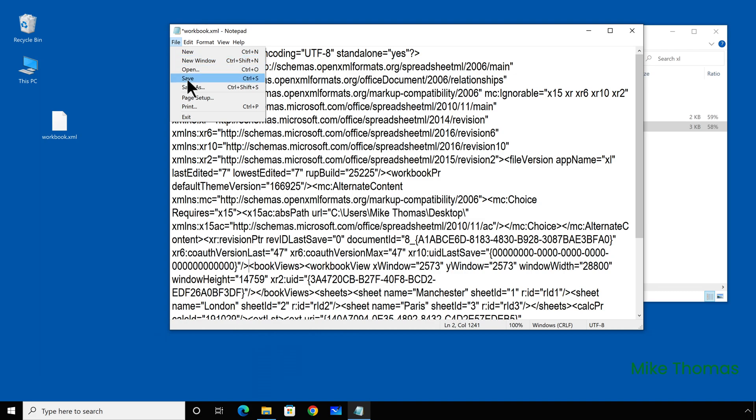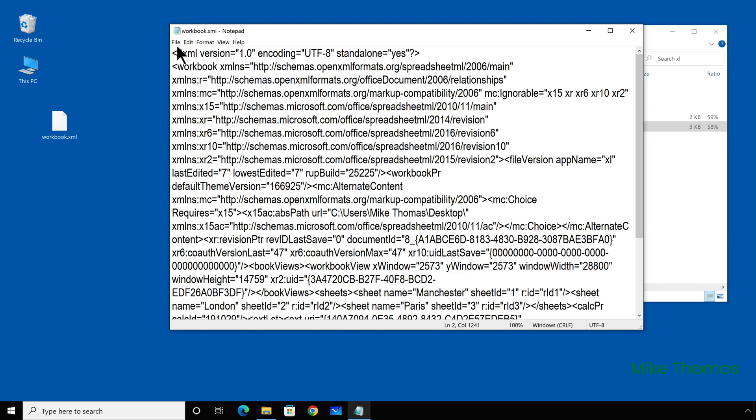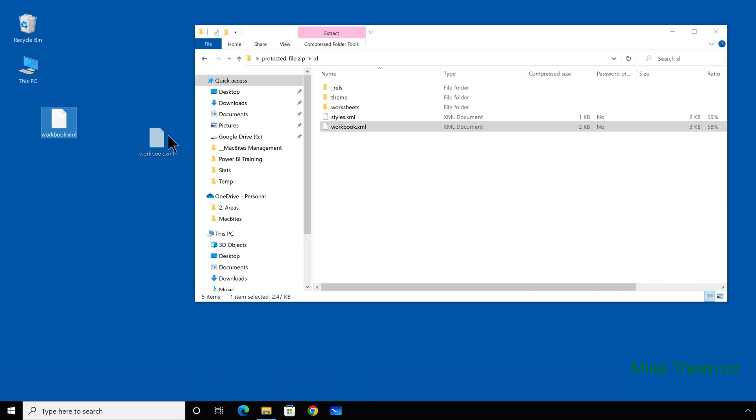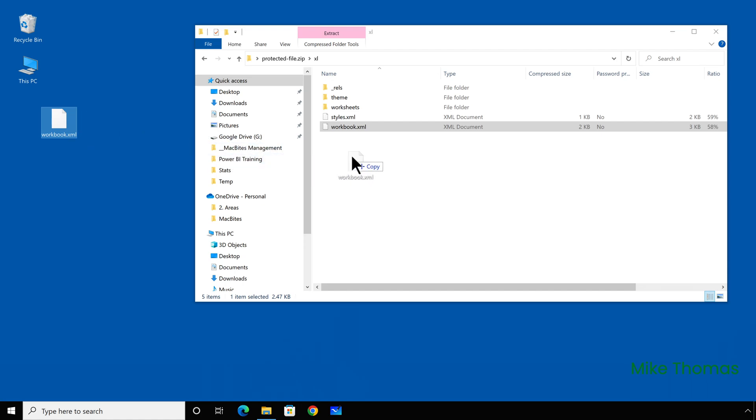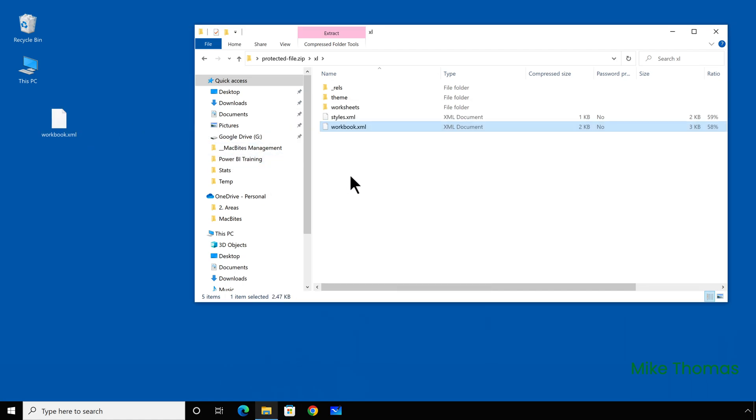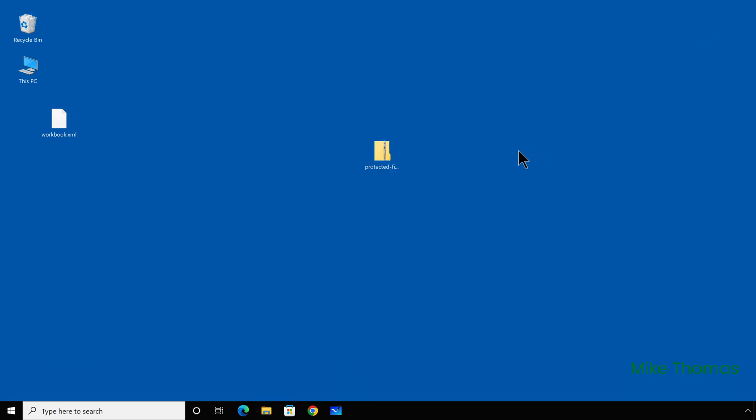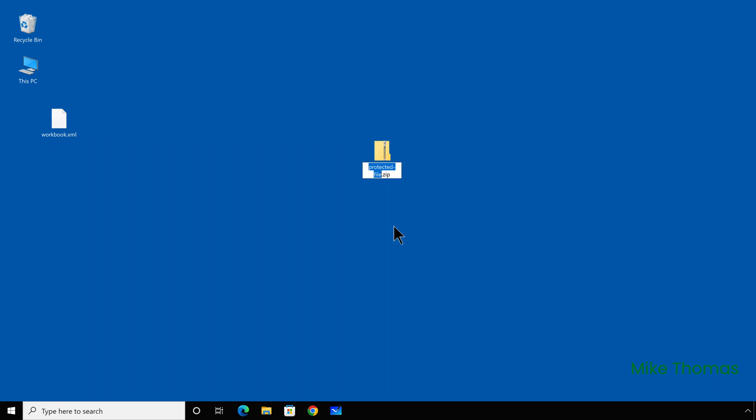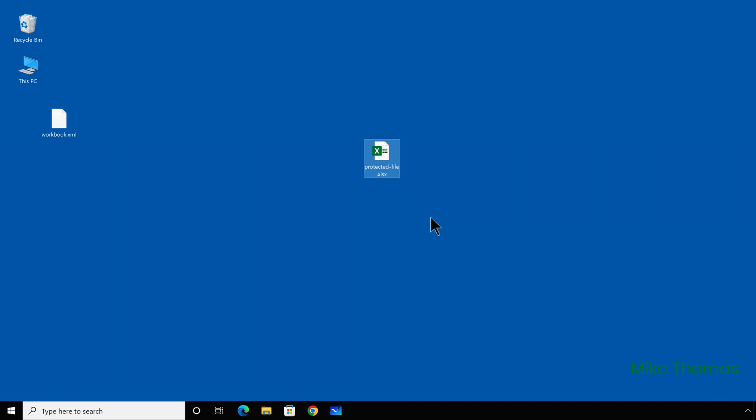Save the file, close the file and drag it back into File Explorer, replacing the one that's already there. Then I need to rename the file, the zip file, back to being an Excel file. So either XLSX if it's a normal Excel file, or XLSM if it's got macros in it.